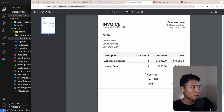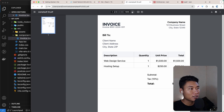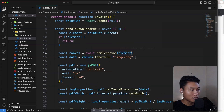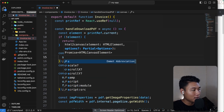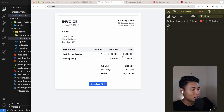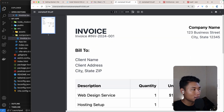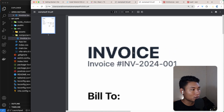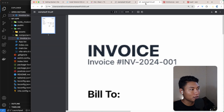Now we have a beautiful invoice, but if I zoom in the text quality isn't great. We can fix this with a simple configuration in `html2canvas` — add `scale: 2` as an option. Let's save and download again. Zooming in now, the text is much sharper. Comparing: with scale 2 vs without scale 2, you can clearly see the difference.